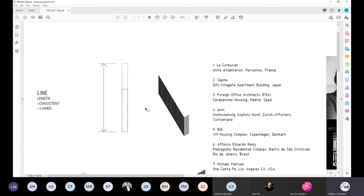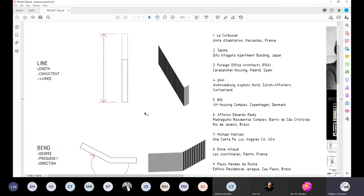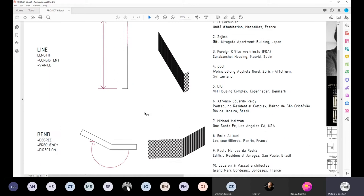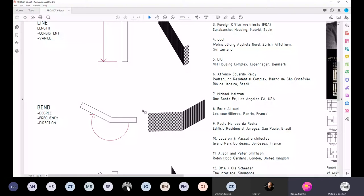One was the idea of the length of the building — is the length consistent or is it varied if you have multiple pieces working side by side? In terms of the aggregation or the building itself, you could also imagine that there is a certain bend that would assist perhaps with responding to field conditions.